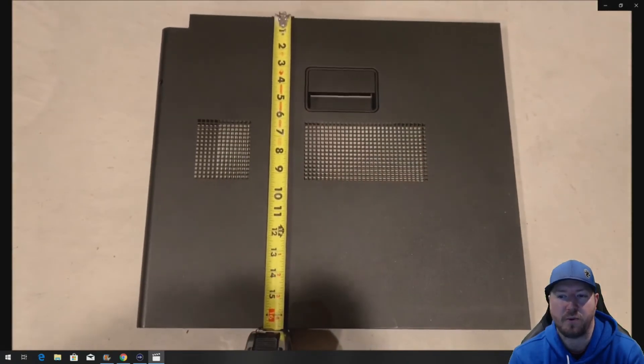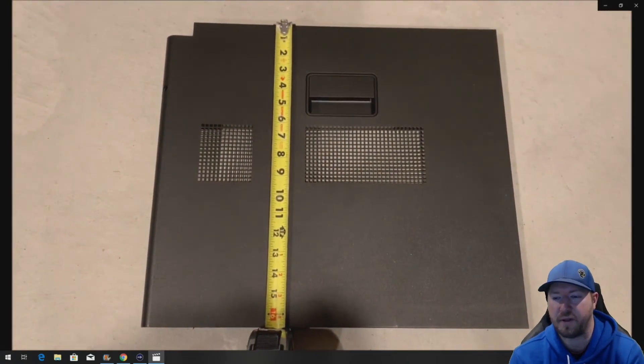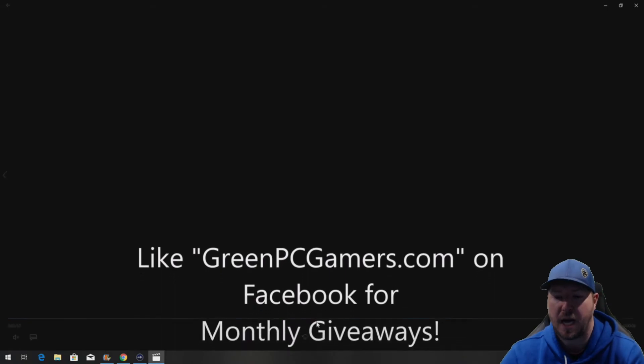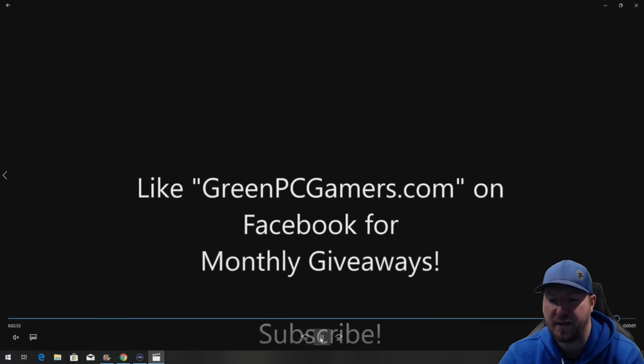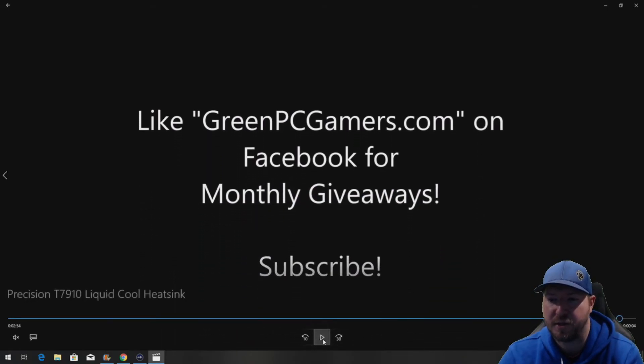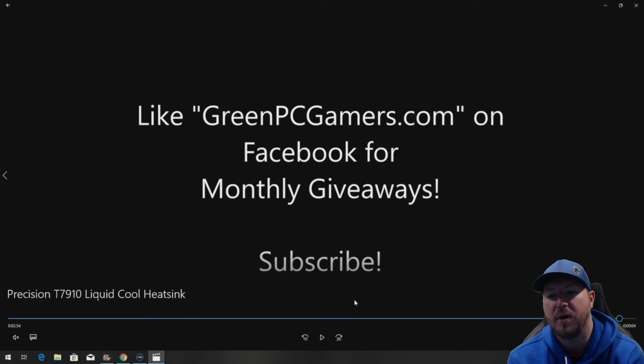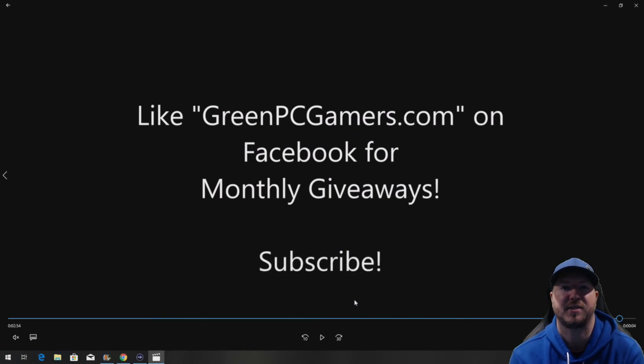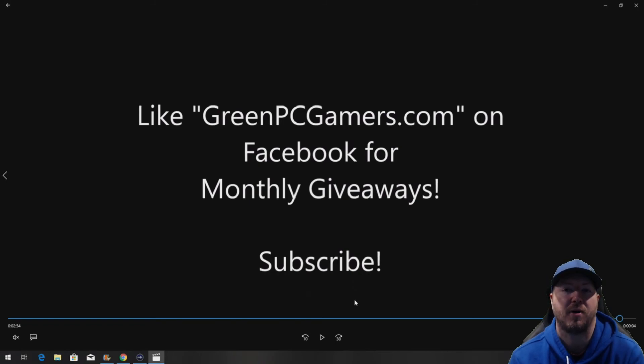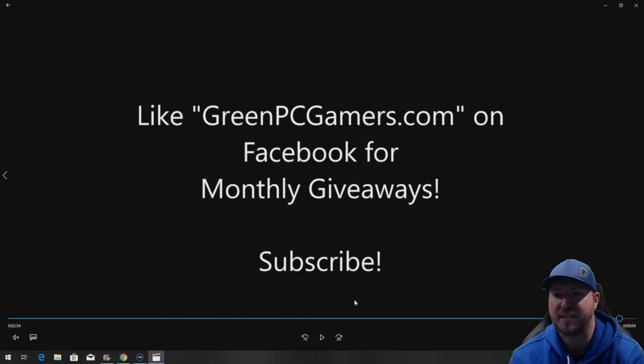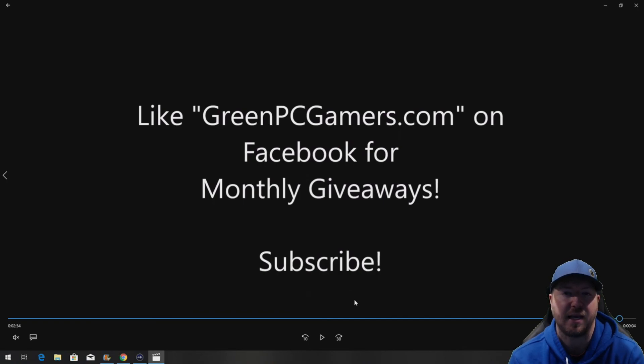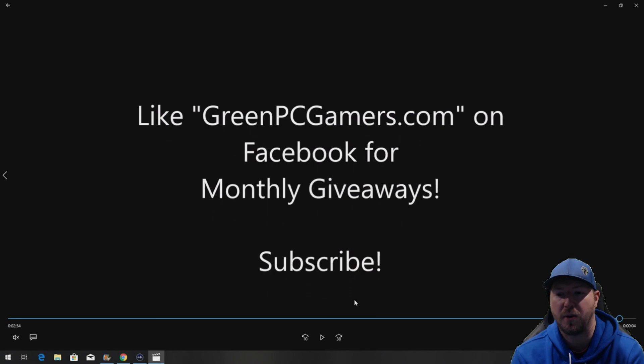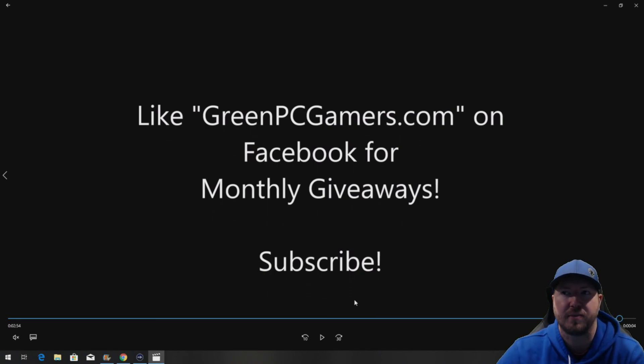If you have any questions, definitely hit us up, comment below if that wasn't clear to you. Hopefully this video was helpful. If it was, please consider hitting the subscribe button. Also, we do monthly giveaways on our GreenPCGamers.com Facebook page. Please consider liking us on Facebook. And if you have any questions, as always, comment below. Thank you so much for watching.